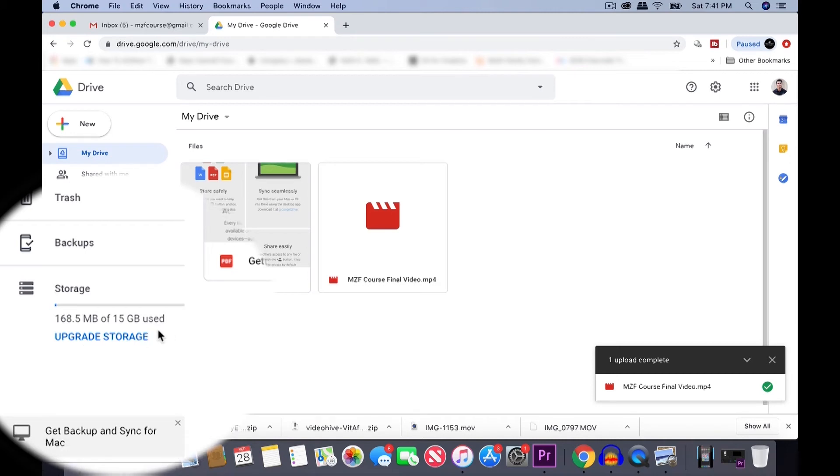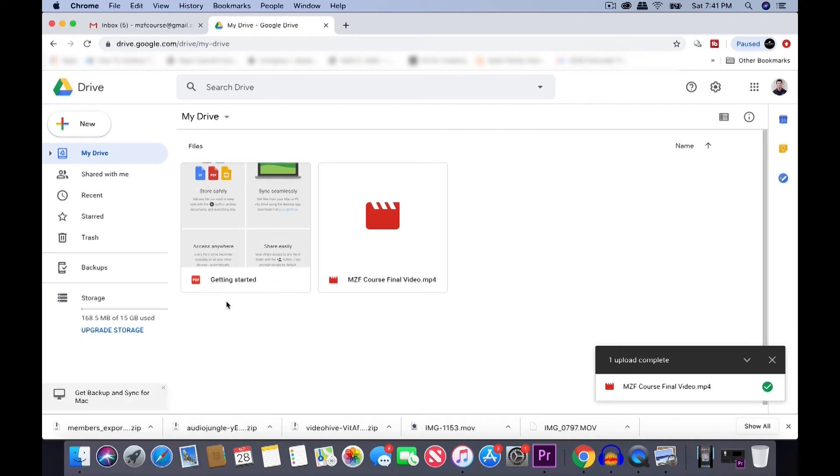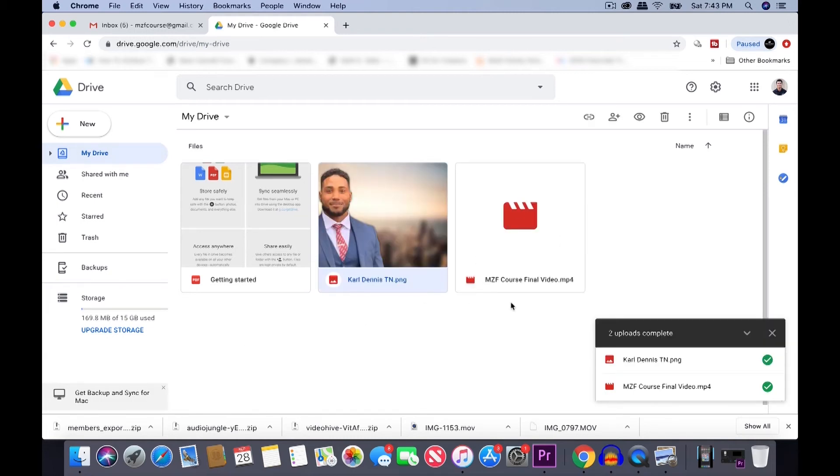So you can see right here that Google Drive gives you 15 gigabytes of storage space. Whenever you're uploading files to your Google Drive, you want to make sure that you have some space freed up for new files. While this video is processing, I just uploaded a picture of Carl.